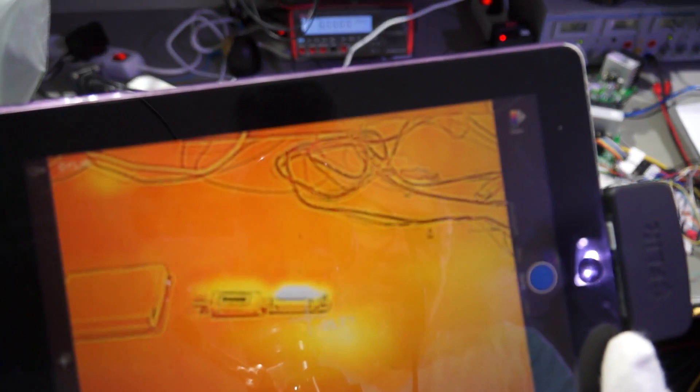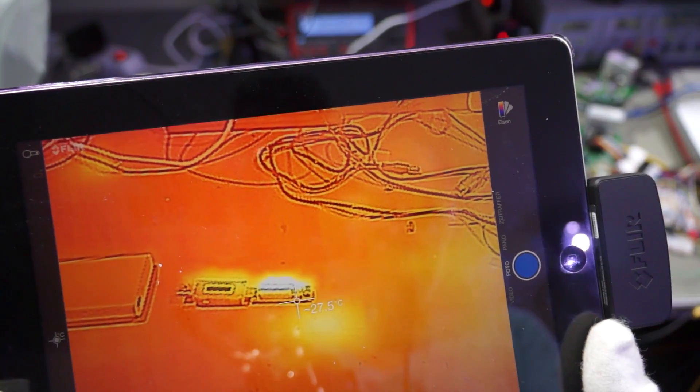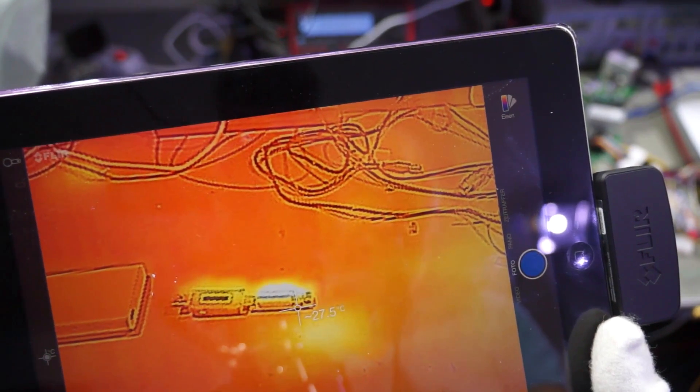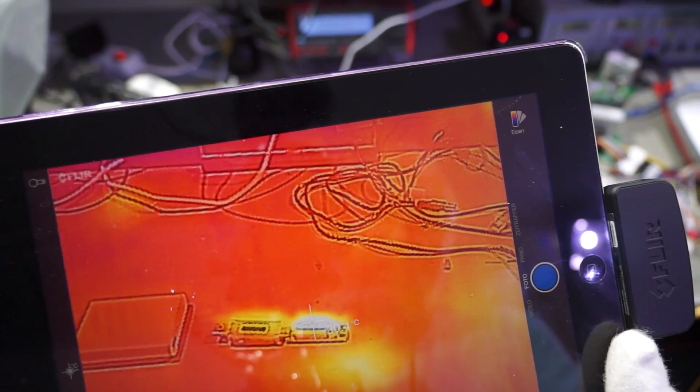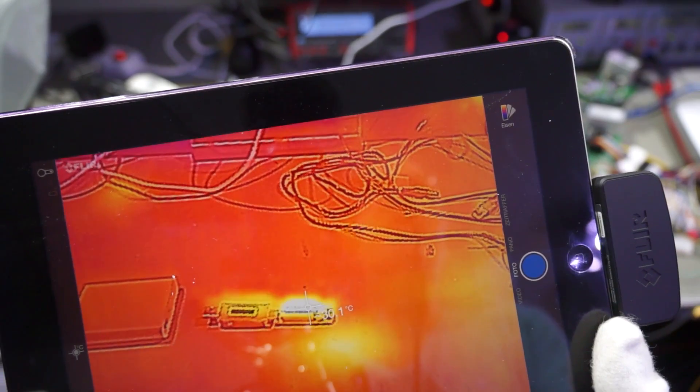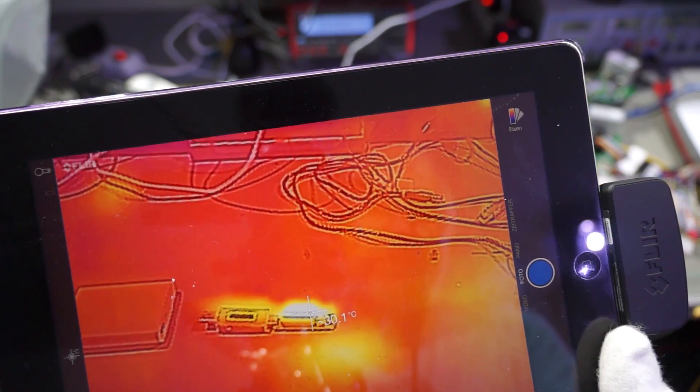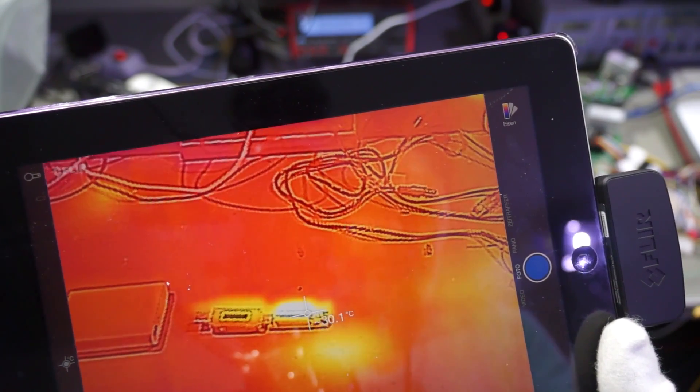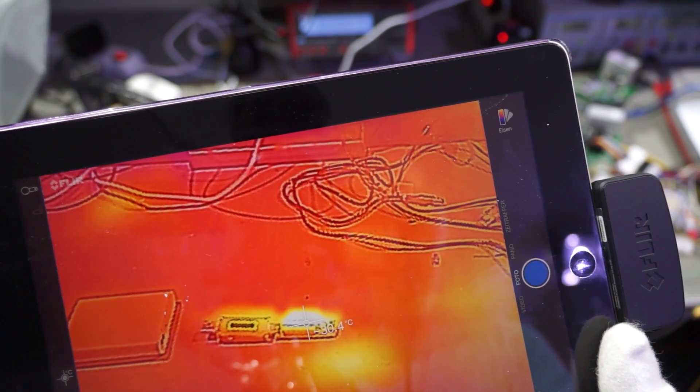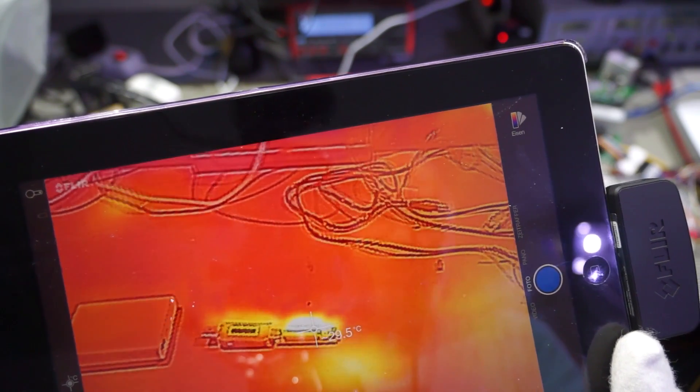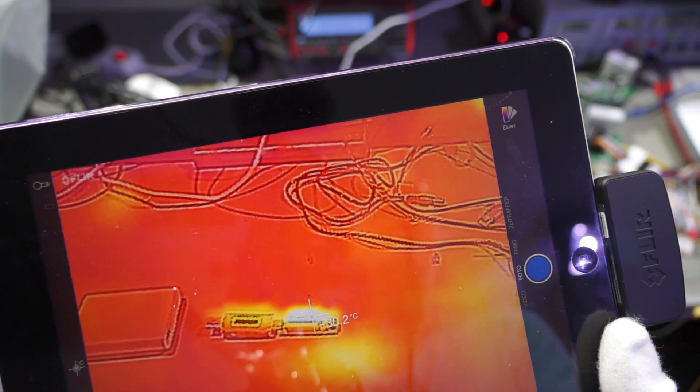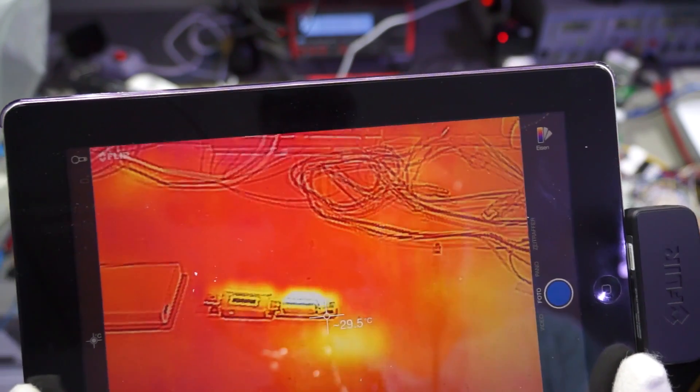If we look with the FLIR camera, we see that the temperature is around 28 to 30 degrees, which is just normal room temperature today.